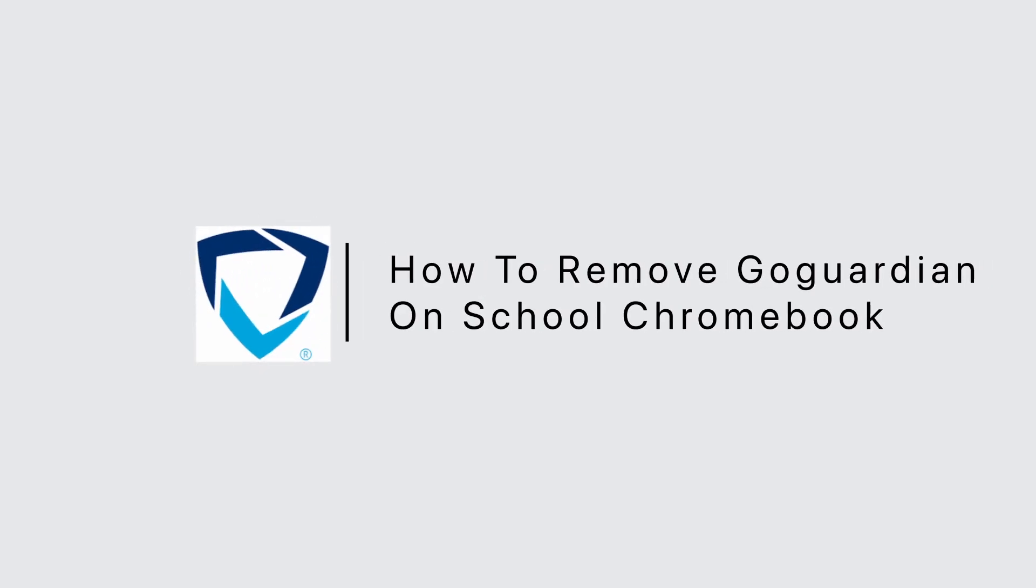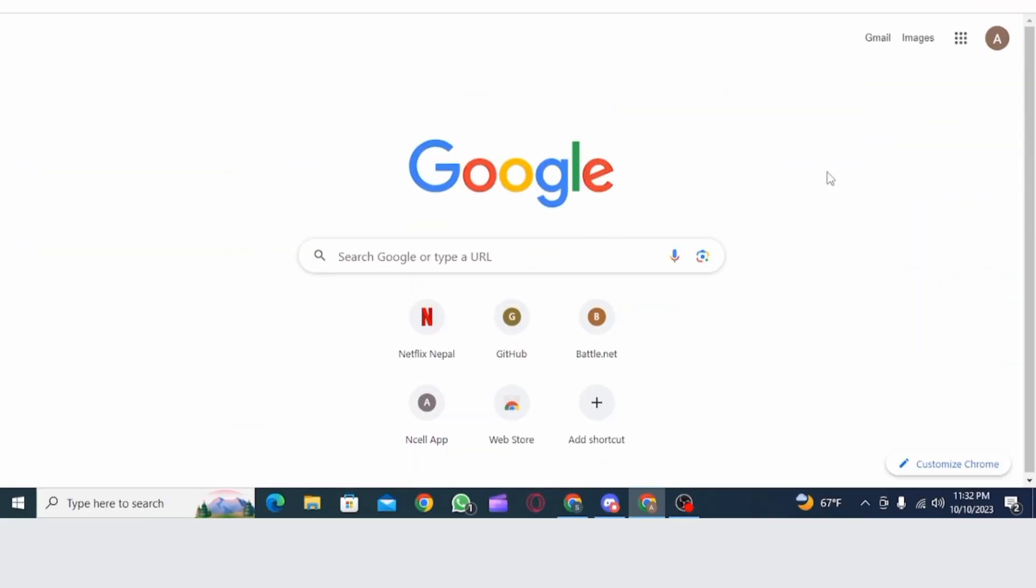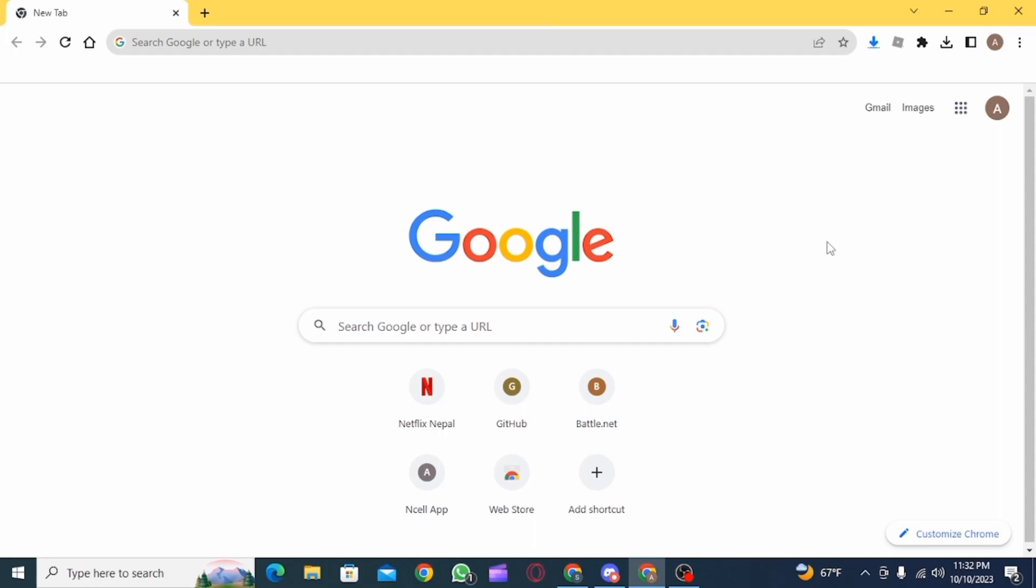How to remove GoGuardian on school Chromebook. Hi guys, welcome to our channel. Let's get started.